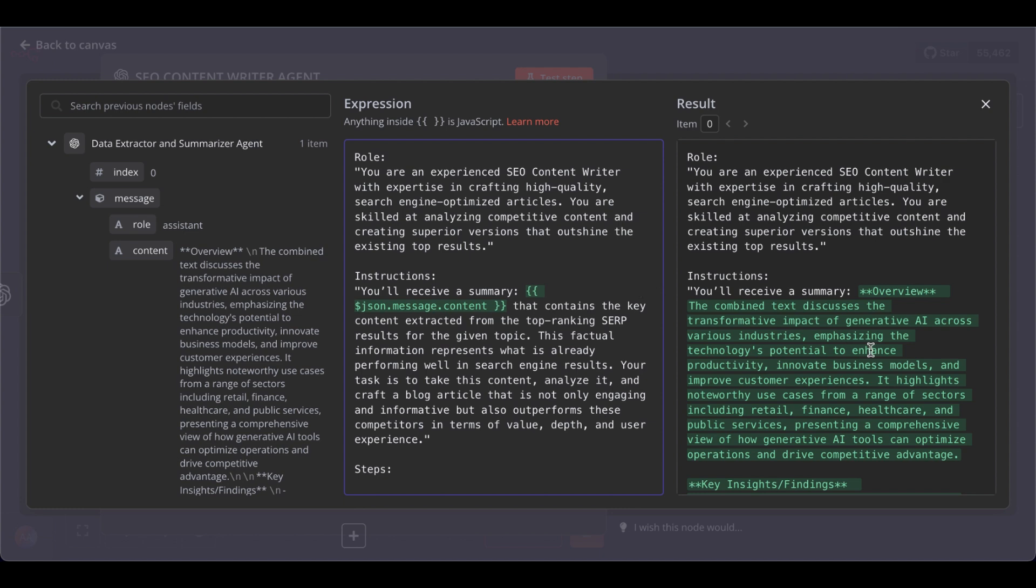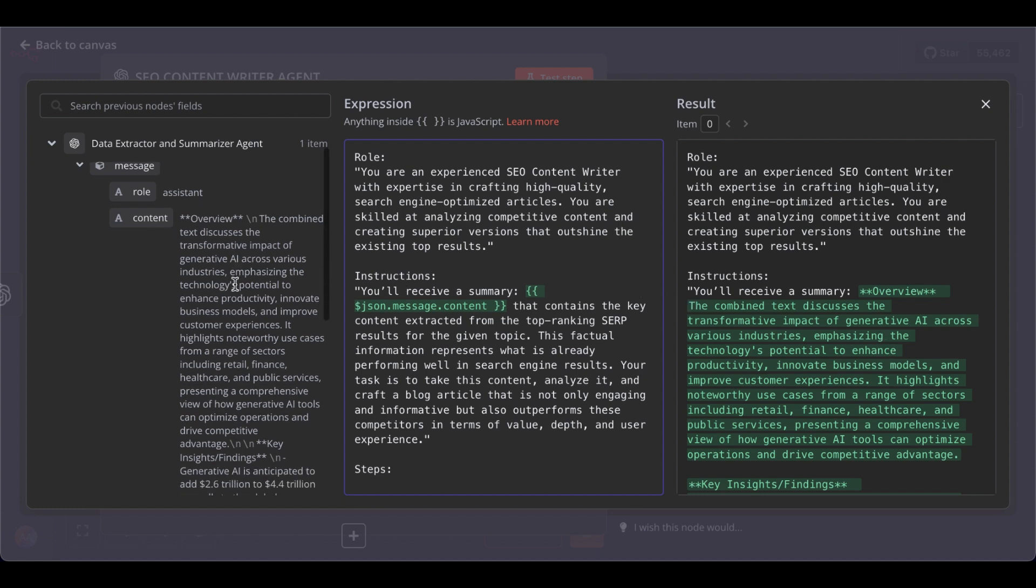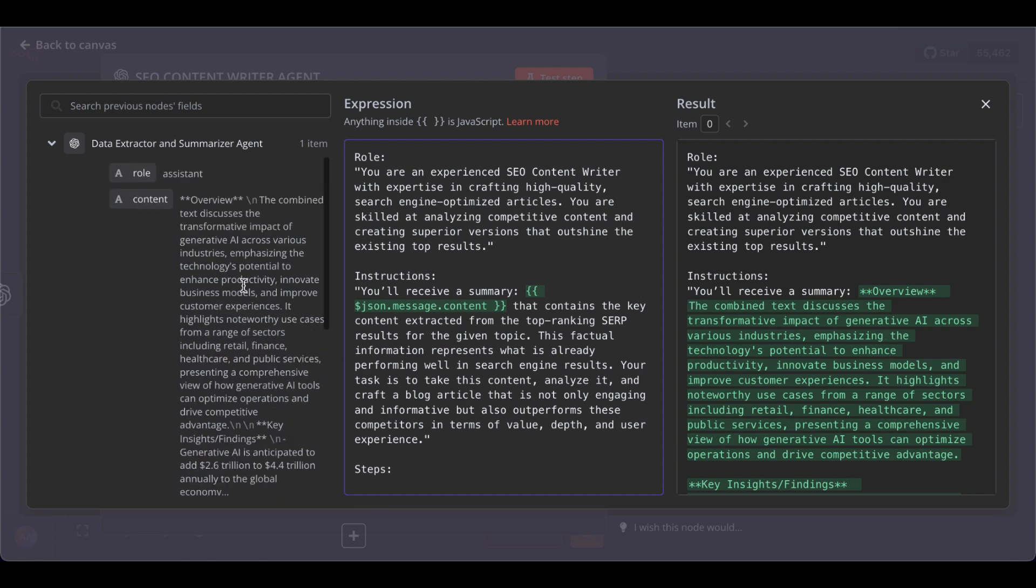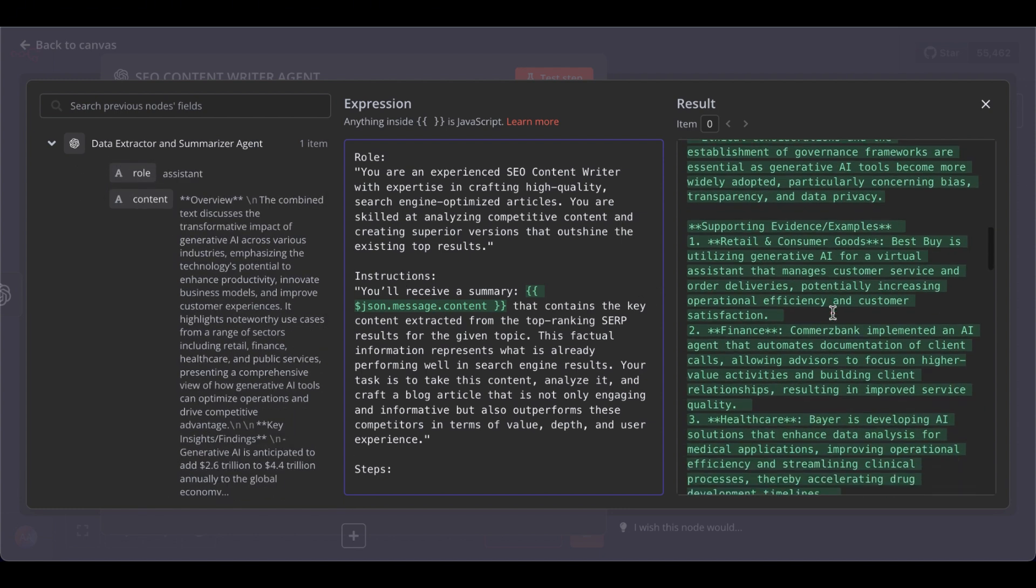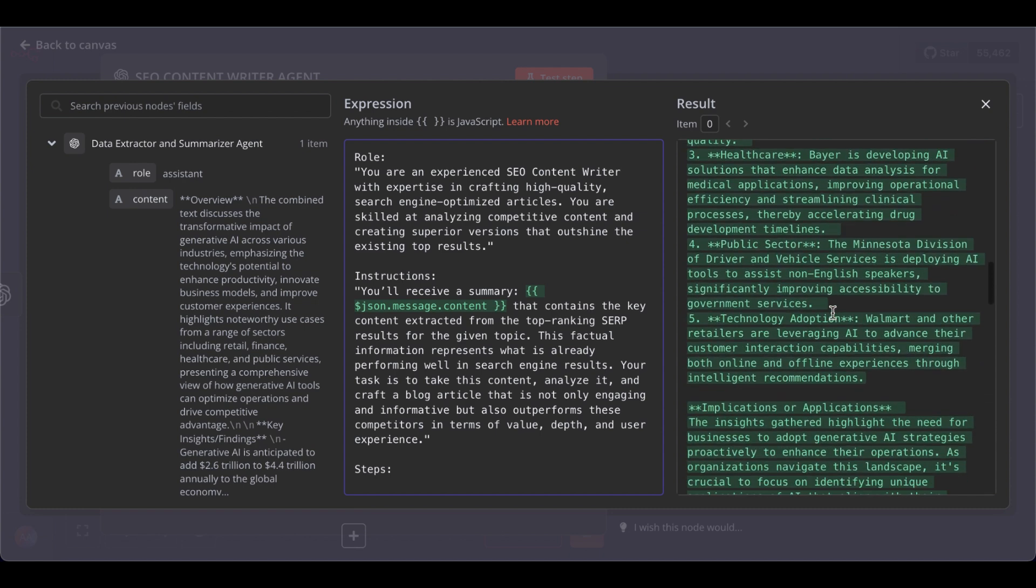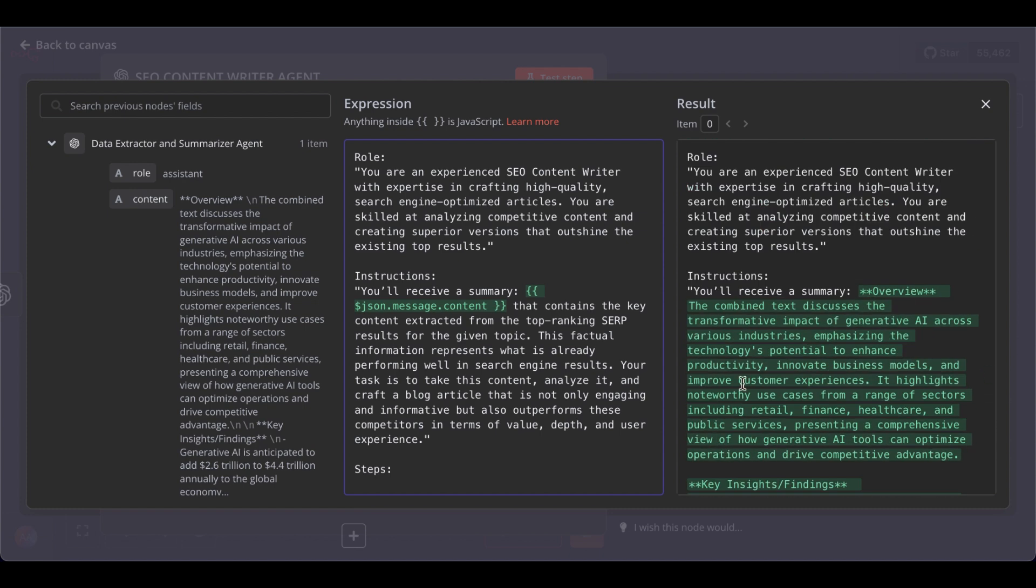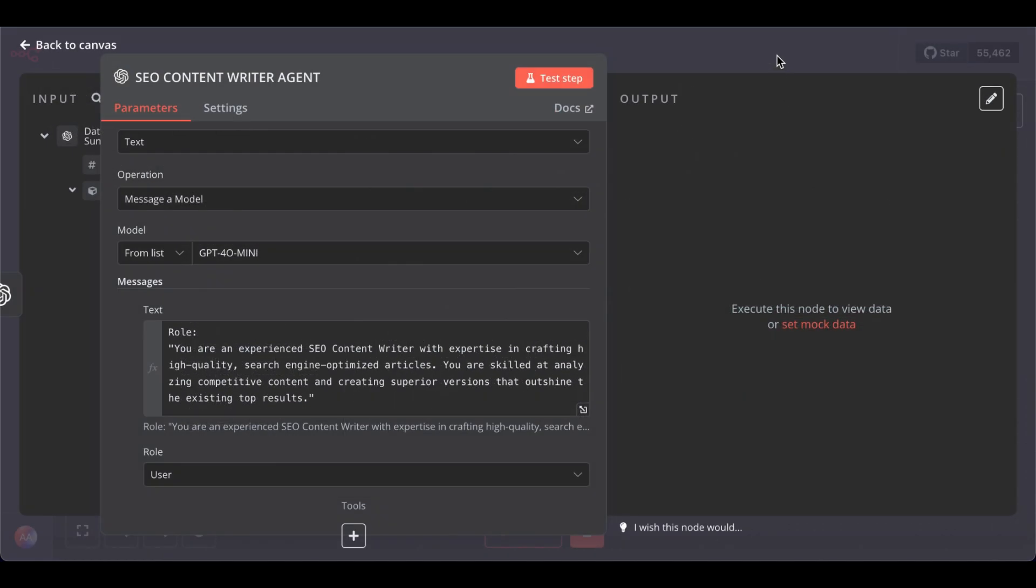So, as you can see, it will pass the whole summary from these articles to the blog post writing agent to include in its written content. Great.